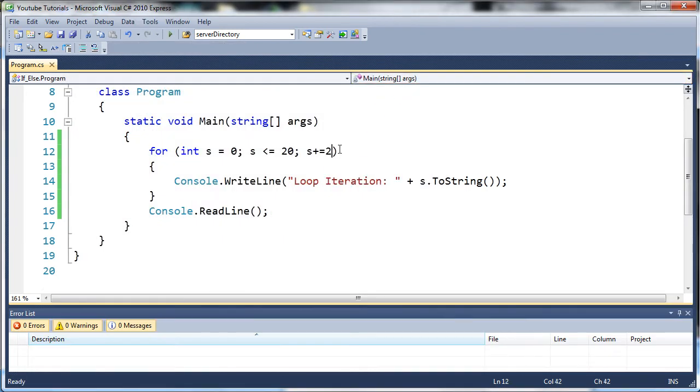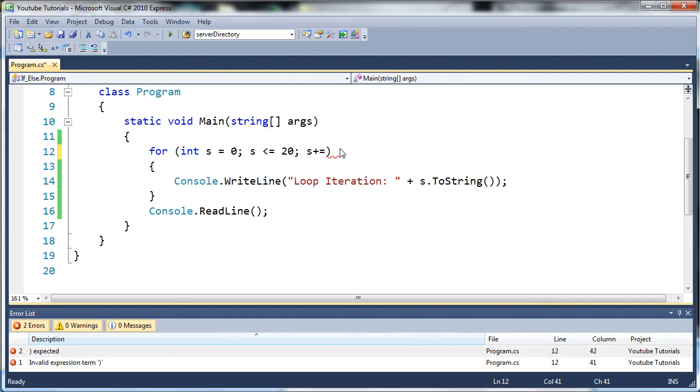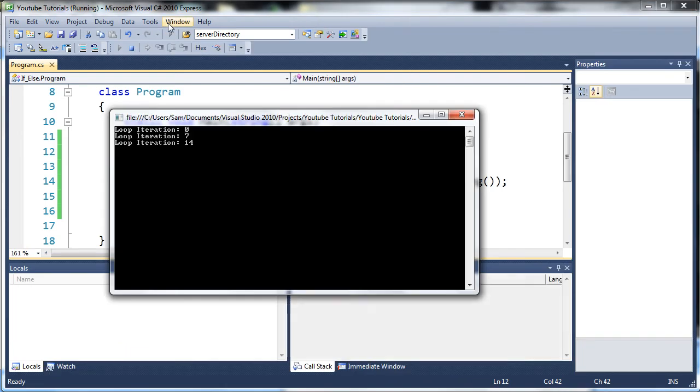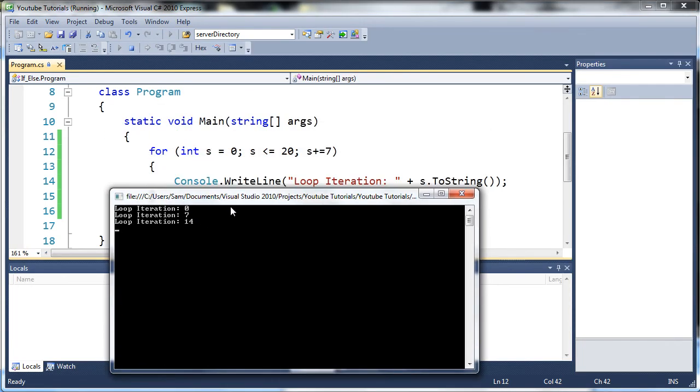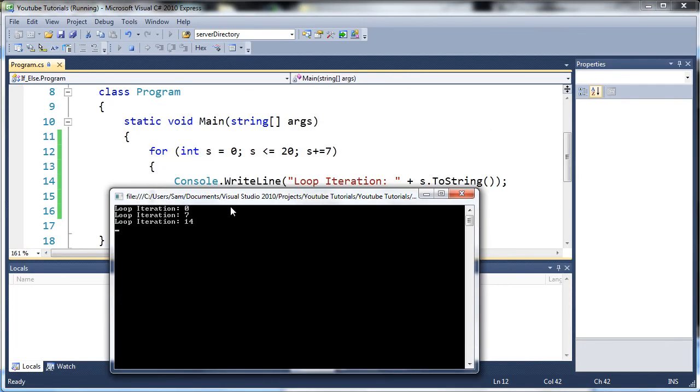Now we can do whatever we want for this. So let's say we do seven. If we run this, you can see it only goes zero, seven, fourteen, because if you add seven to fourteen it goes up to the value twenty-one. And since this is only going to run if it's less than or equal to twenty, it's not going to run our twenty-one.